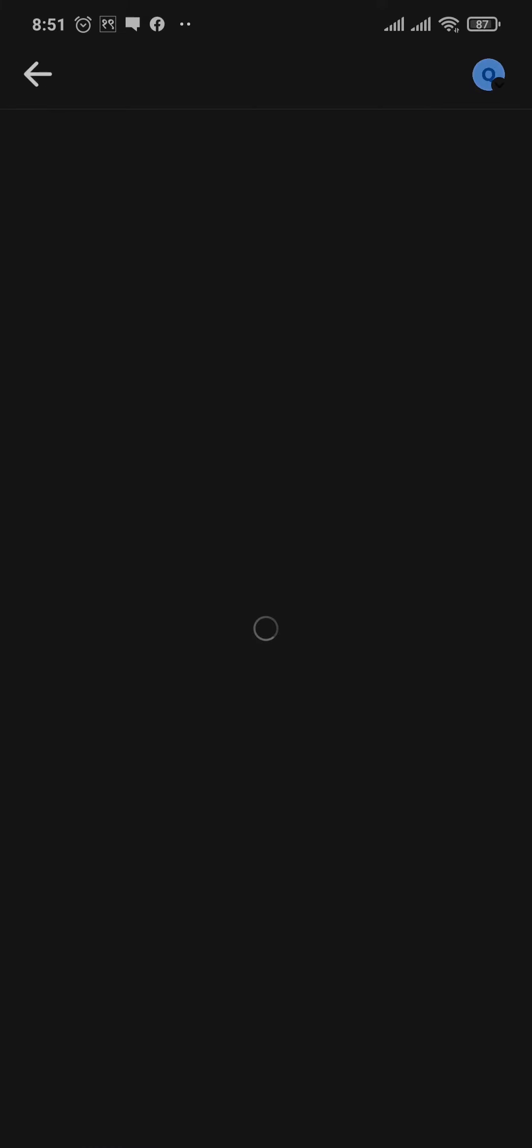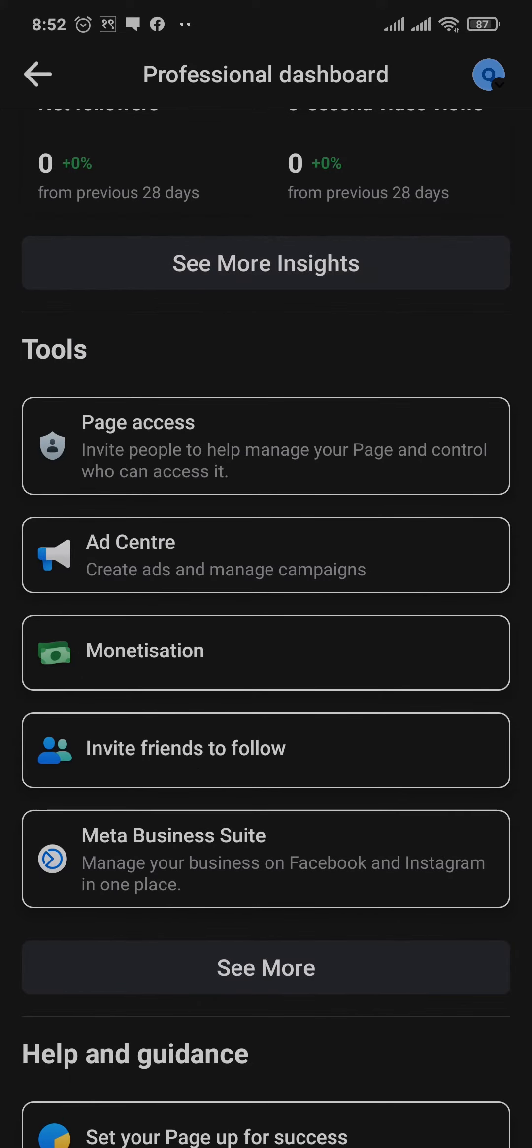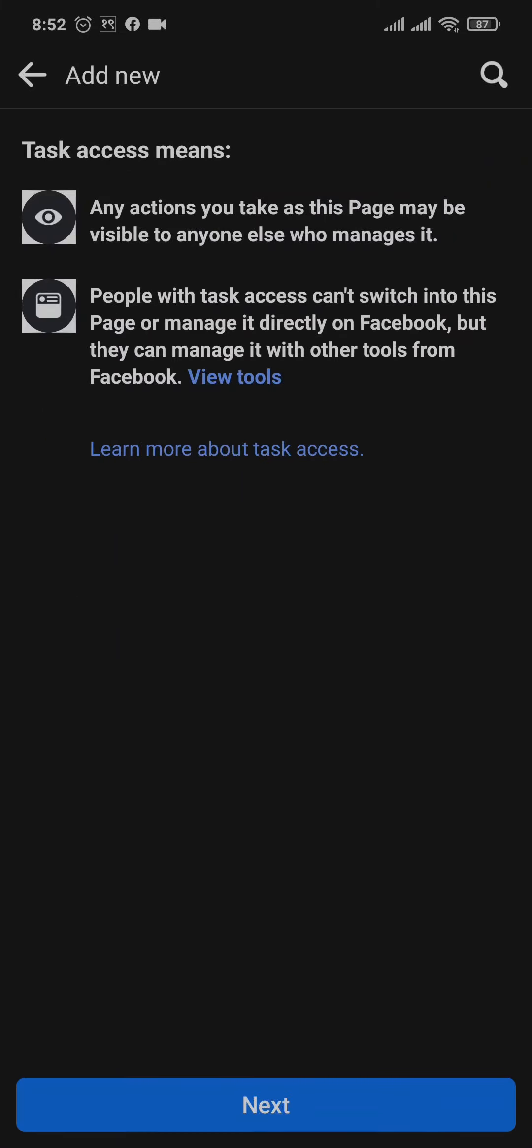Under tools, tap on page access. From here, you can either give people full access to your page or you can give task access. You can see there are two options: people with Facebook access or people with task access. Choose the one depending upon your needs and then tap on next.